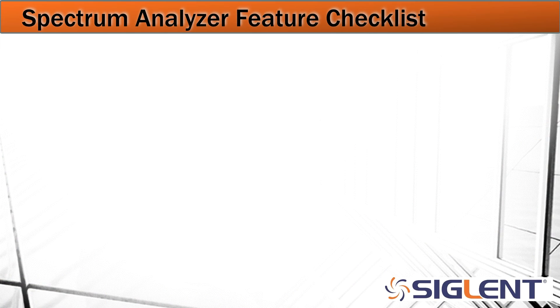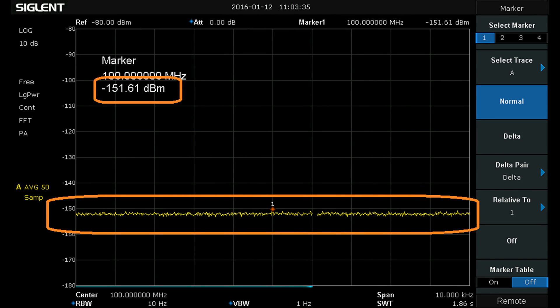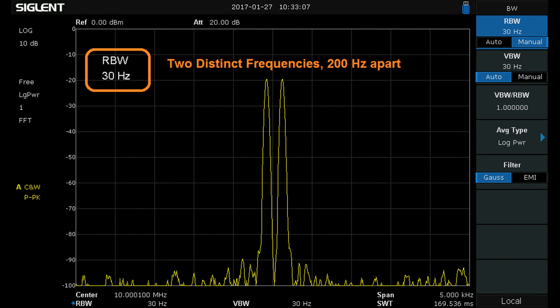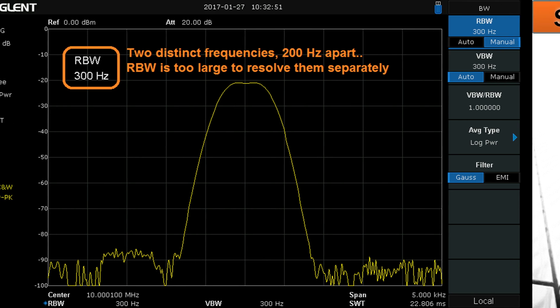Here's a checklist of spectrum analyzer features to look for. First, low noise floor (DANL — Displayed Average Noise Level): being in the minus 150 dBm range is helpful for finding very small spurs and harmonics. Also look for a minimum resolution bandwidth of around 100 Hz or less. The smaller the resolution bandwidth, the better you can resolve two closely spaced signals — for example, two signals 200 Hz apart would appear as distinct peaks with a 100 Hz RBW, but merge into one with a wider RBW.